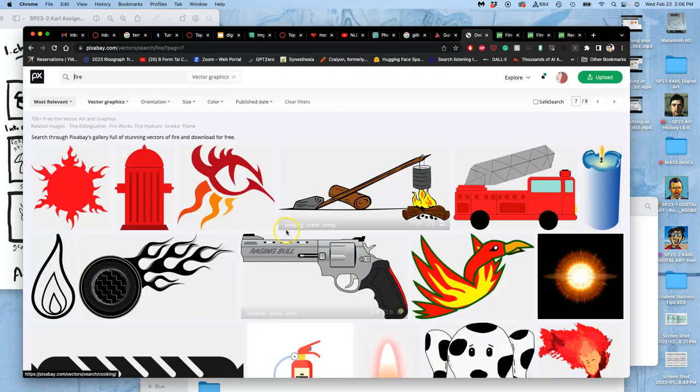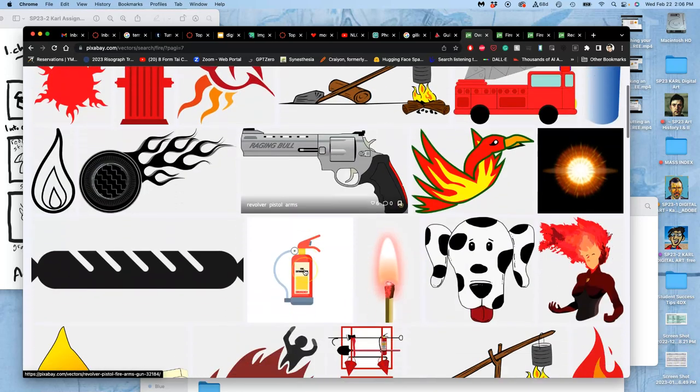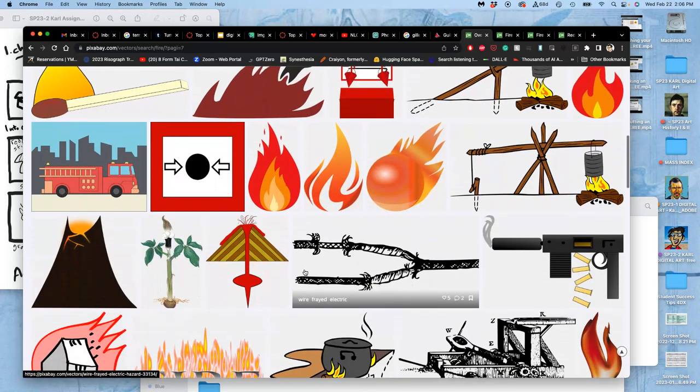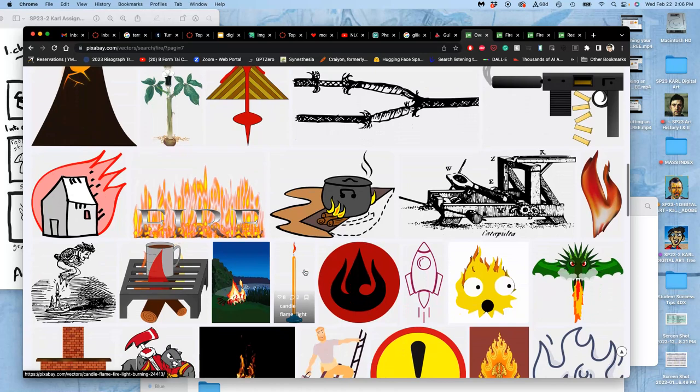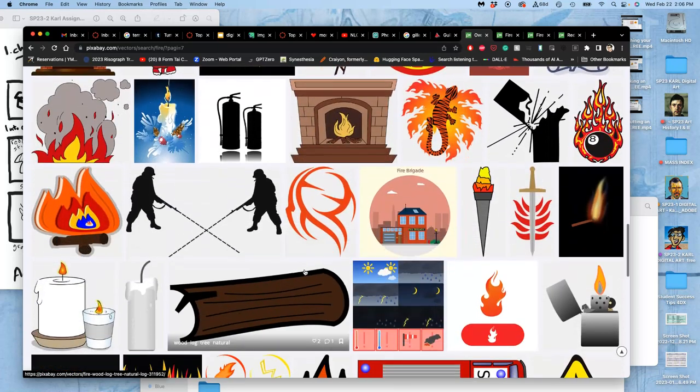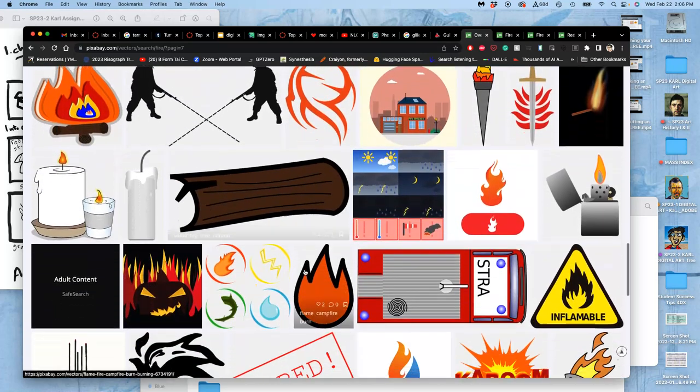I'm using vector files from Pixabay, though I'm going to download them as medium quality raster files.